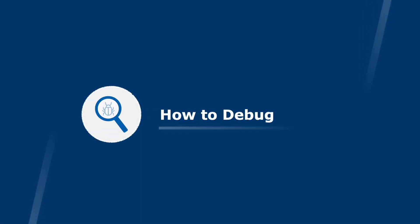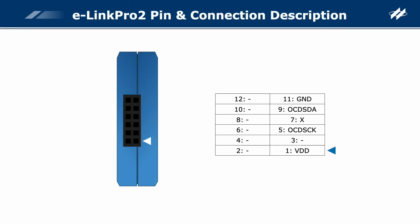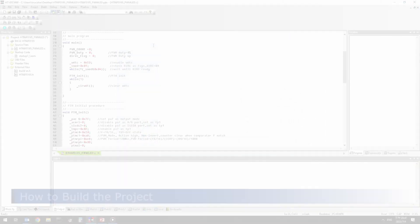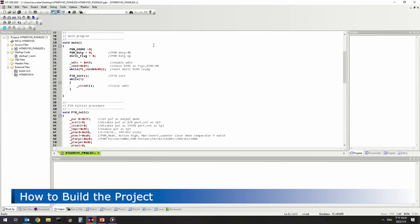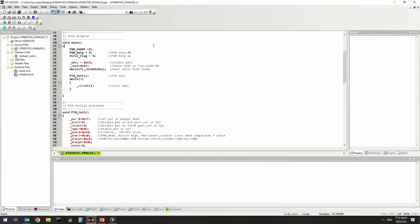How to Debug: This shows the E-Link Pro 2 pin assignment. Only VDD, OCDSCK, OCDSDA, and GND need to be connected to the corresponding EV pins. To debug, first build the project and then download the compiled program to the development board.